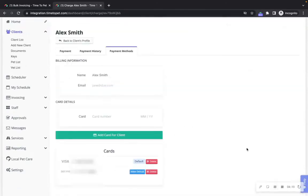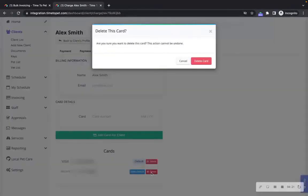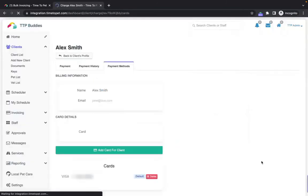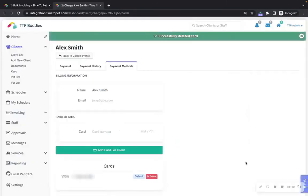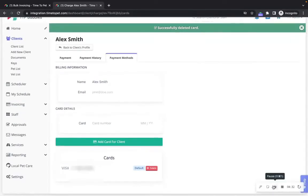You can also remove any of the credit cards or bank accounts on file for a client under the payment method screen. Simply click the delete button to remove that payment method. Next, click delete card. Now that payment method has been removed for the client.